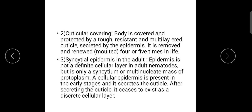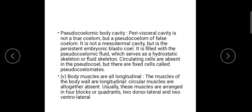Syncytial epidermis: in adults, the epidermis exists not as a discrete cellular layer but as a multi-nucleate mass of protoplasm — a multi-nucleate mass of epidermis. The cuticle is secreted by this layer. Pseudo-coelomate body cavity: the perivisceral cavity is not a true coelom — pseudocoelom is not a false coelom but a persistent embryonic blastocoel.